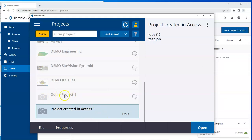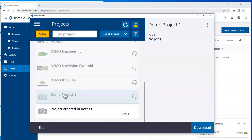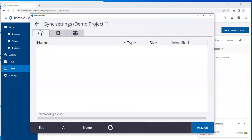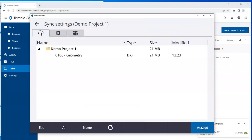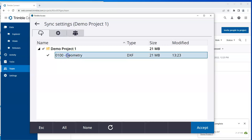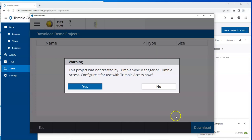If I go to Demo Project 1, I can select it and go to the download tab. The files which are in Trimble Connect on the web are here. I'll select it and go to accept.